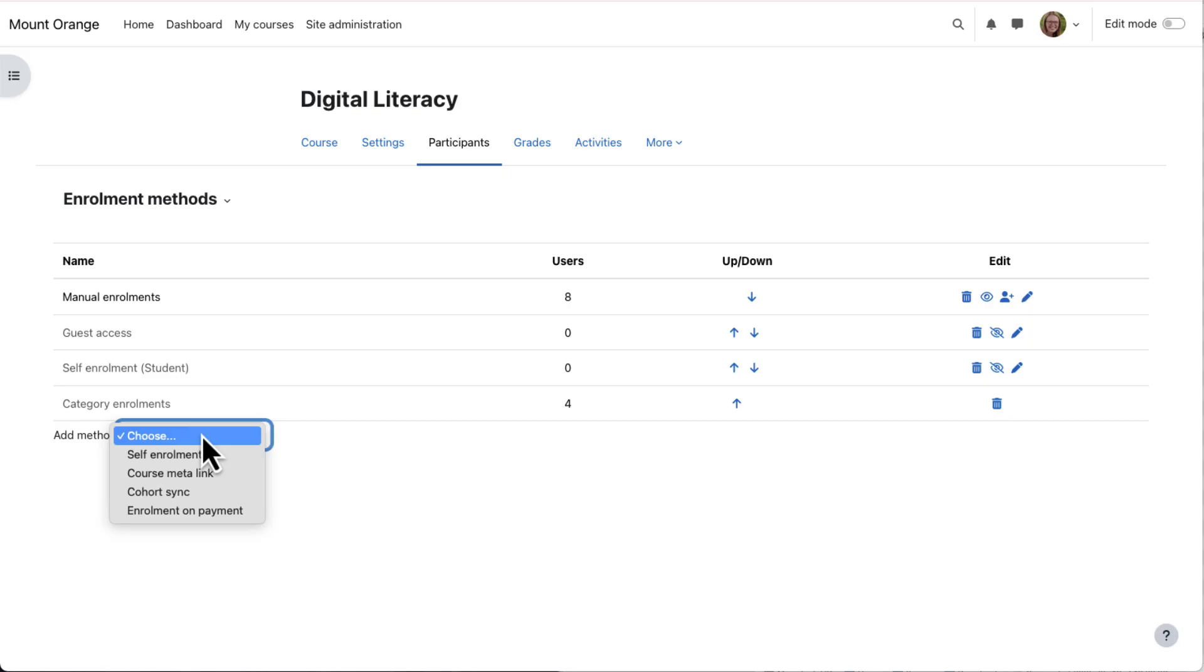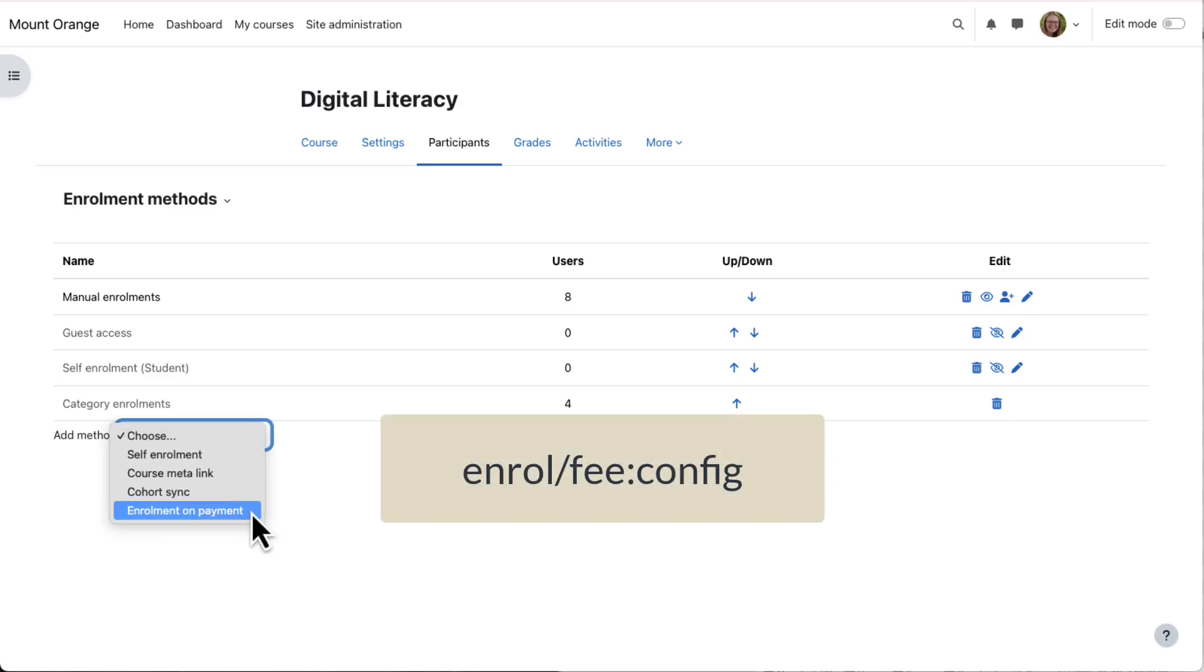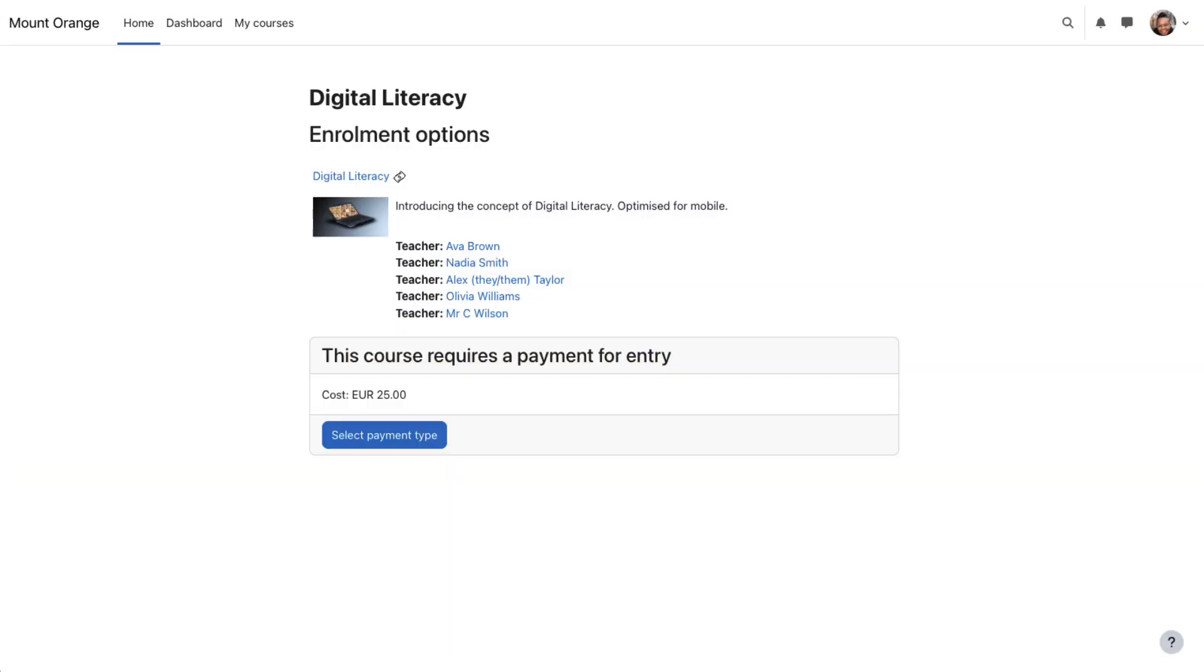If you want teachers to be able to add it themselves, then you need to give them the capability Enrol Fee Config. A new student with an account on the site now sees he has to pay to enter this course.